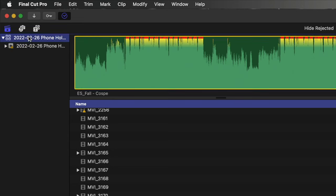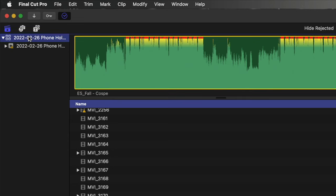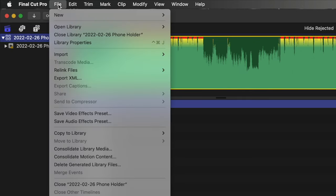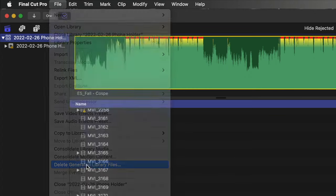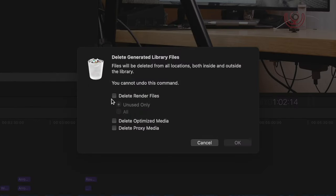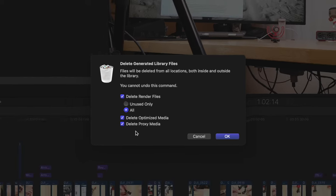Now that I'm on the library, I can click on File and drop down to Delete Generated Library Files. You're going to want to click on Delete Render Files.